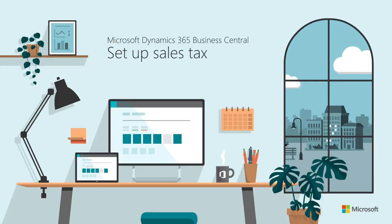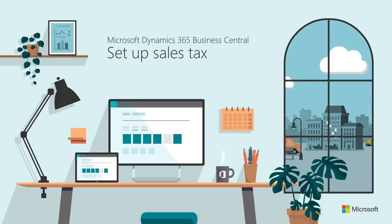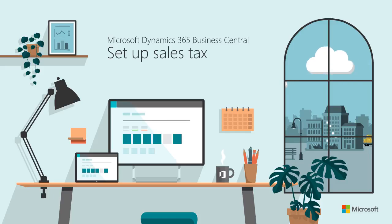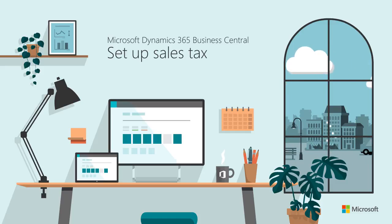Hi and thanks for watching. This video shows how to set up sales tax setup so you can be sure you're calculating taxes correctly on transactions.